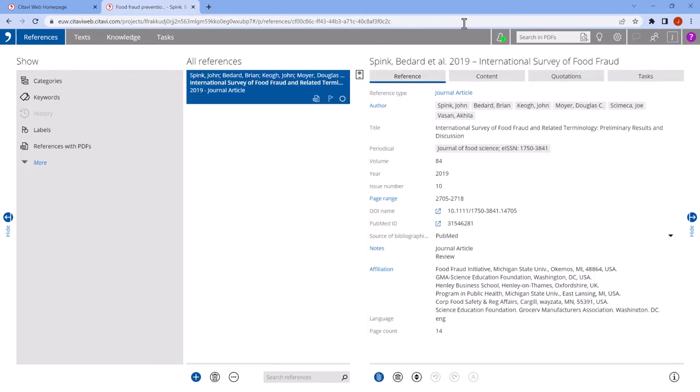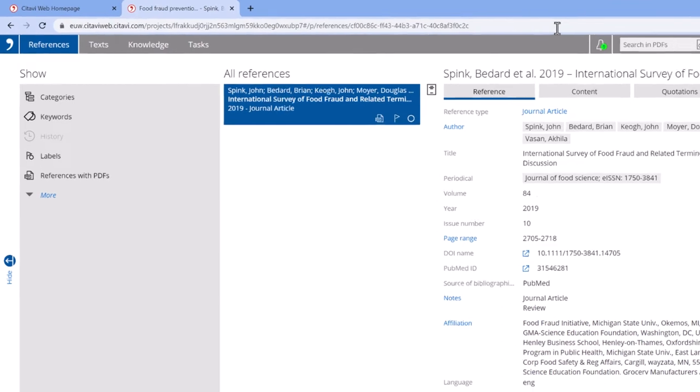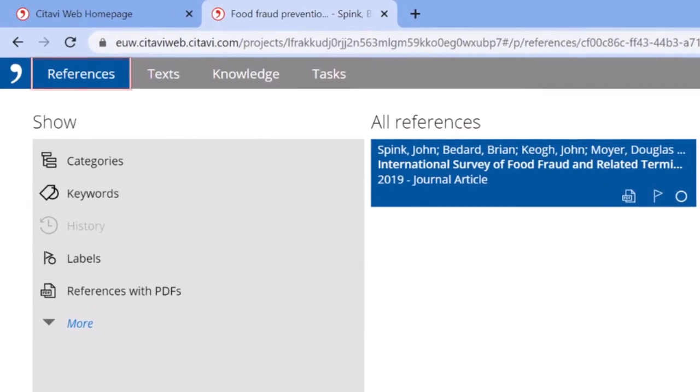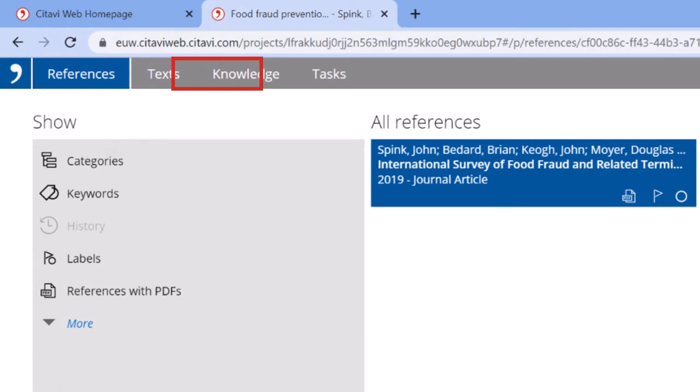Once you have at least one source in your project, you're able to use all the other features. Citavi Web consists of four workspaces: References, texts, knowledge, and tasks.